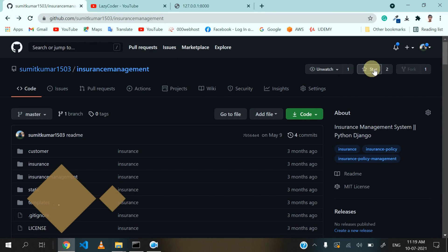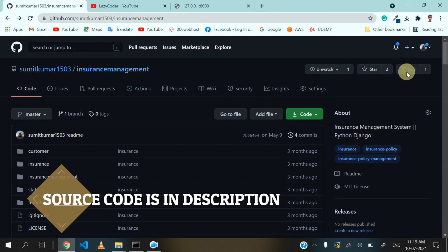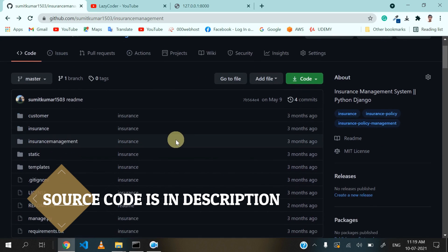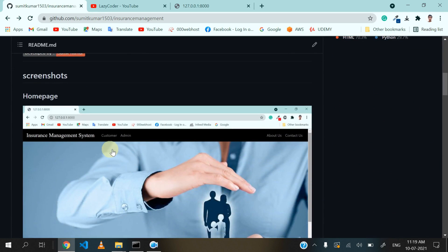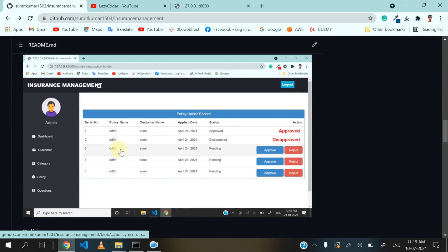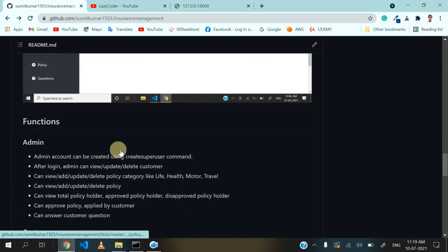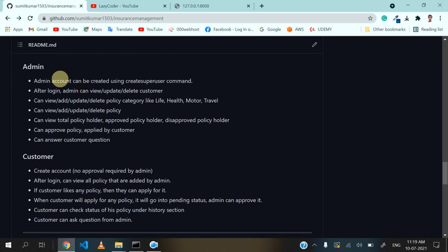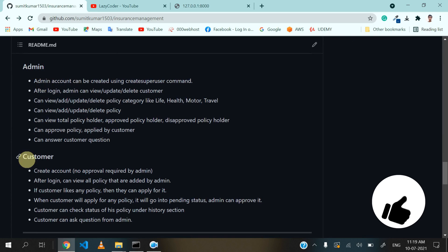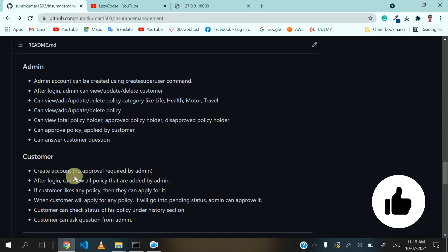You can also give a star and fork this repository if you like the project. Coming down, I have added some screenshots and the features. There are two roles: admin and customer. I will discuss them one by one.